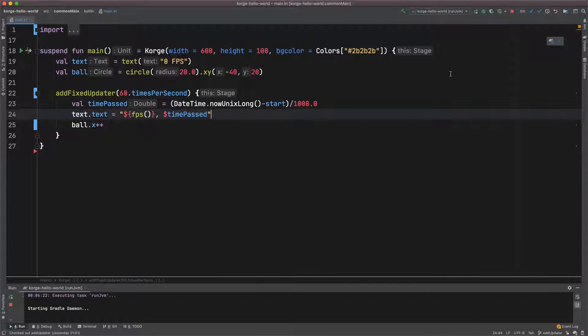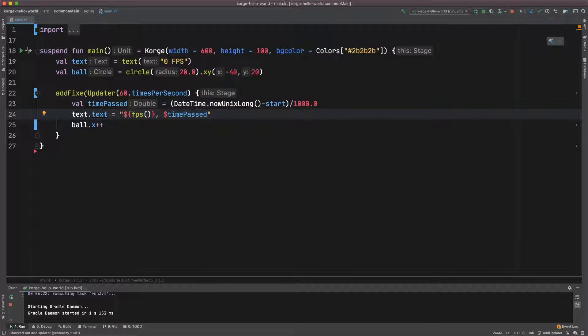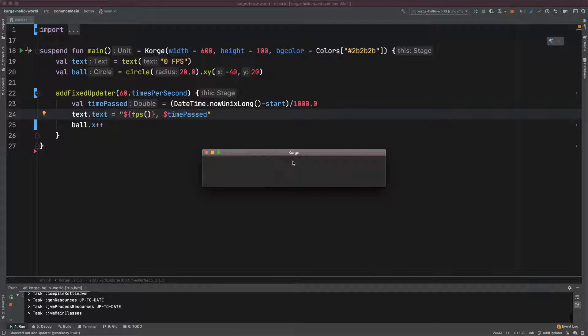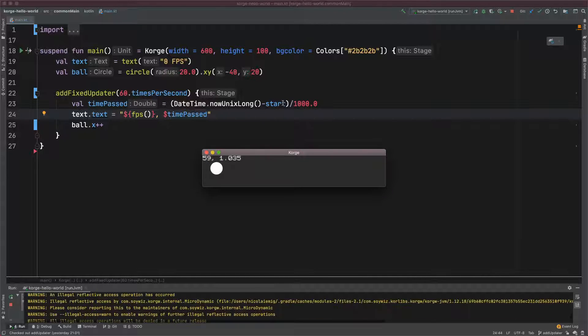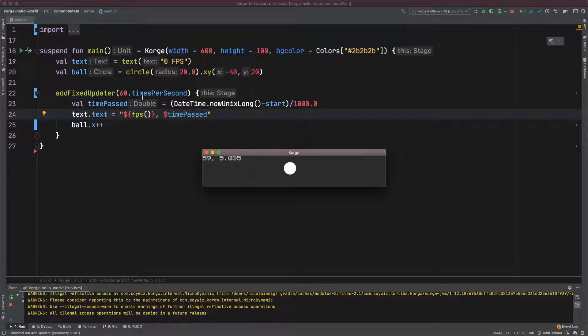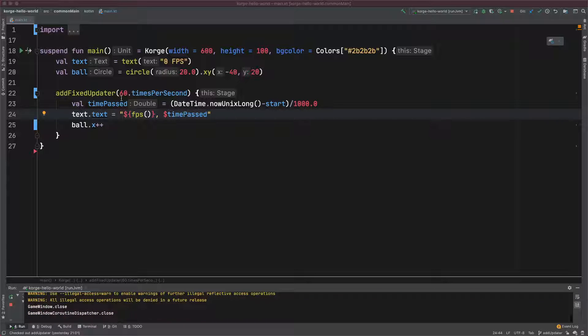So this won't change anything on my example, but you can see how this AddFixedUpdater works. Now we will let it run for one time and after that choose another parameter, another value for the parameter like 30 times per second. So it's still 60 times per second and it takes 10 seconds.